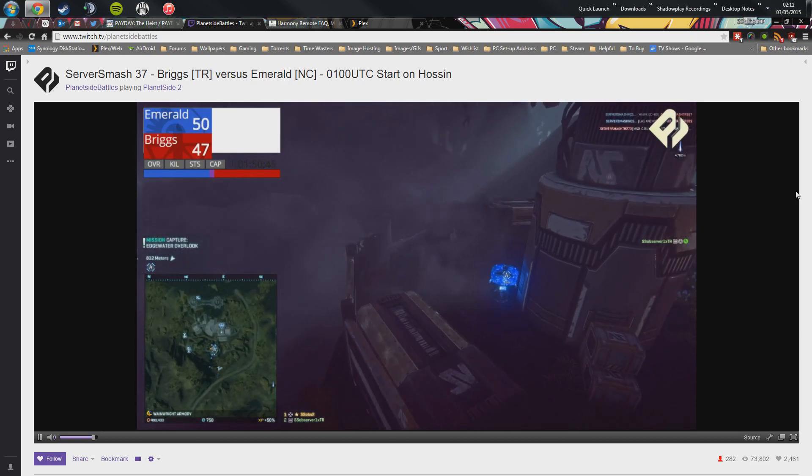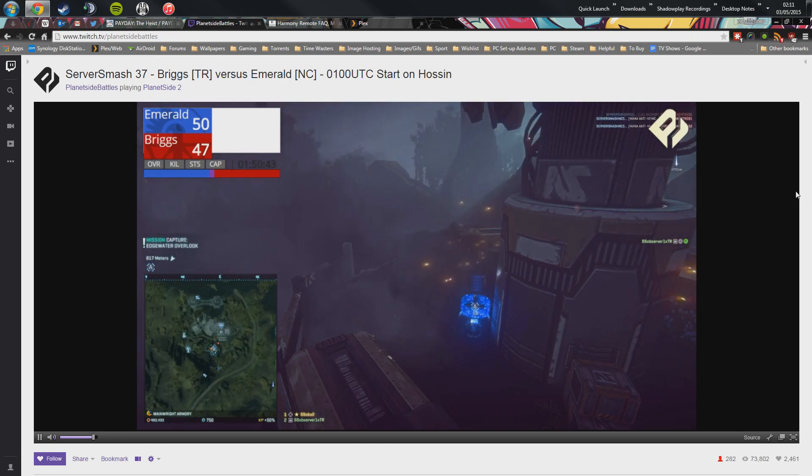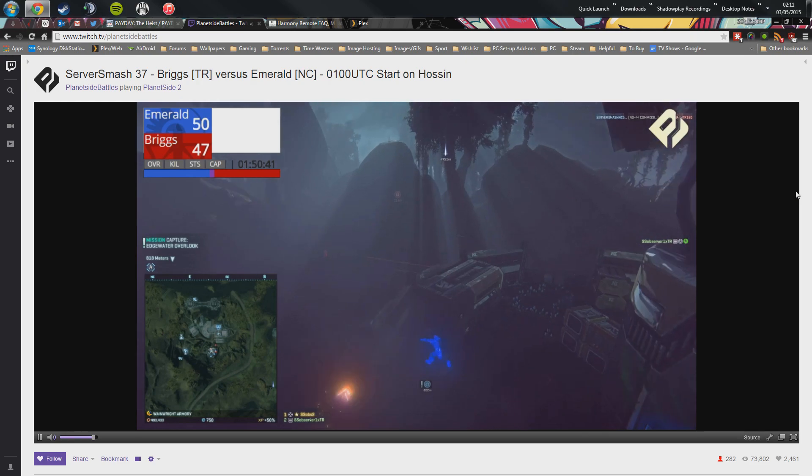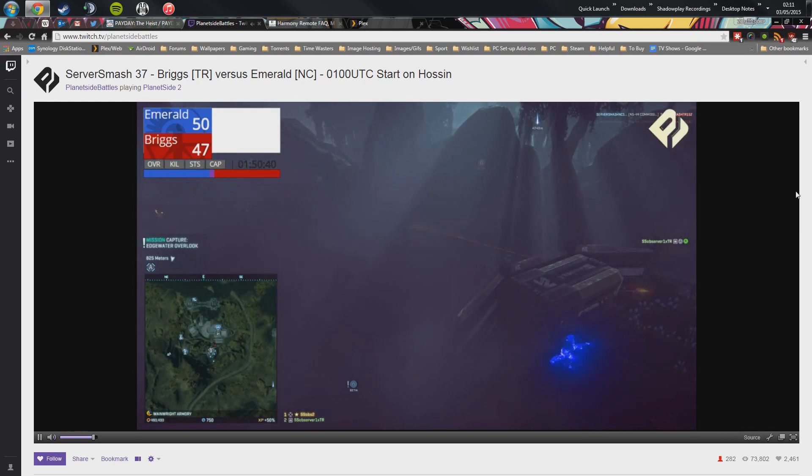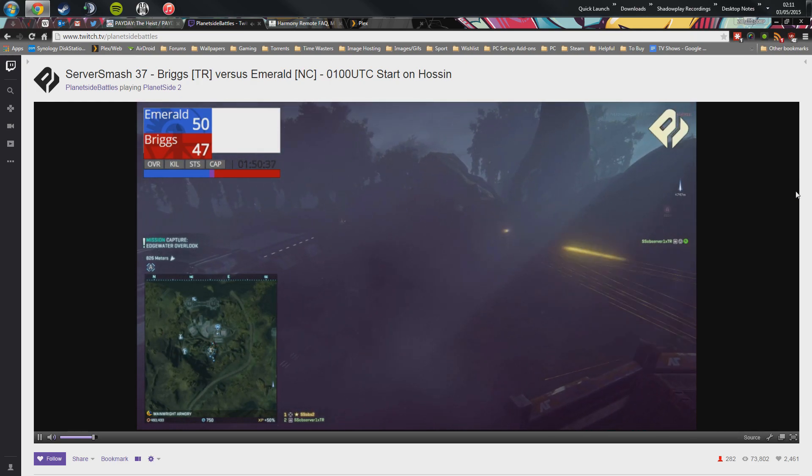Yes, so it's another important base for Emerald. They've now got two of the bases on the way.